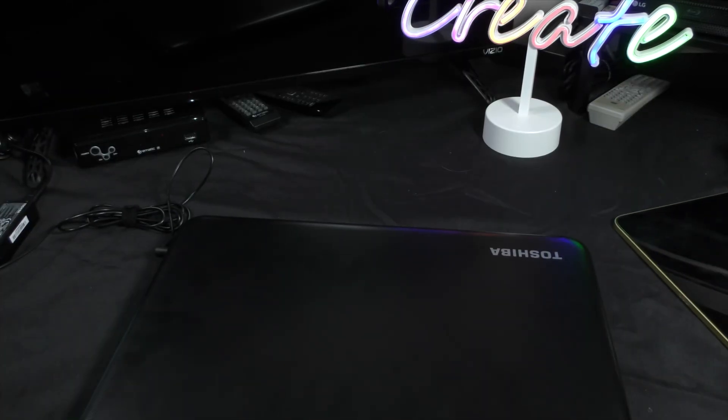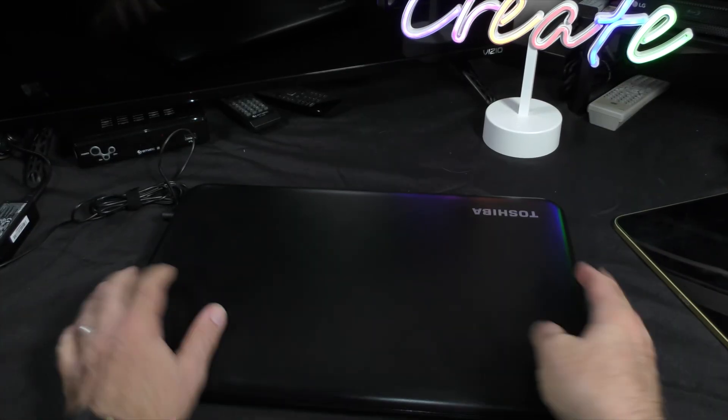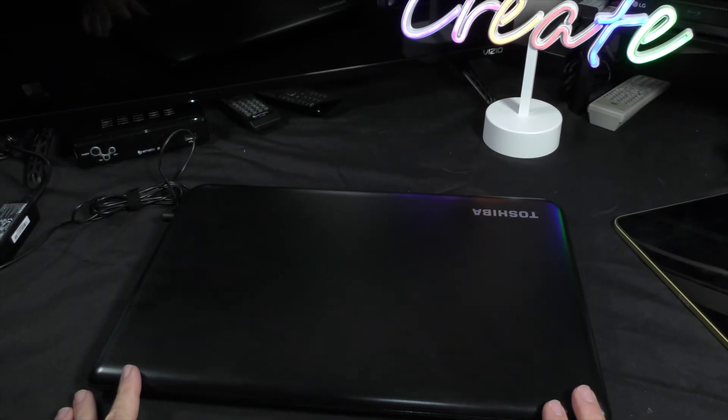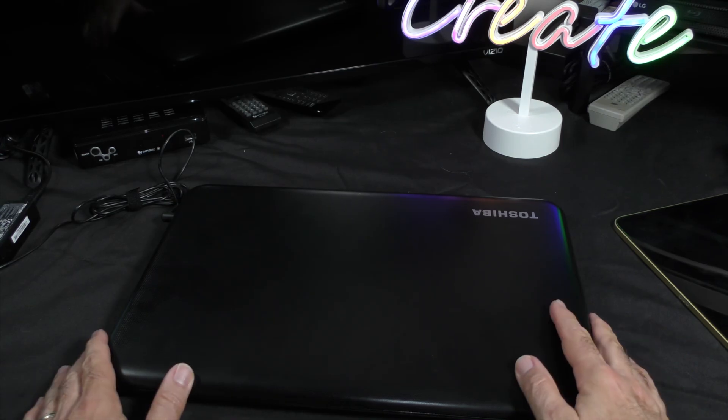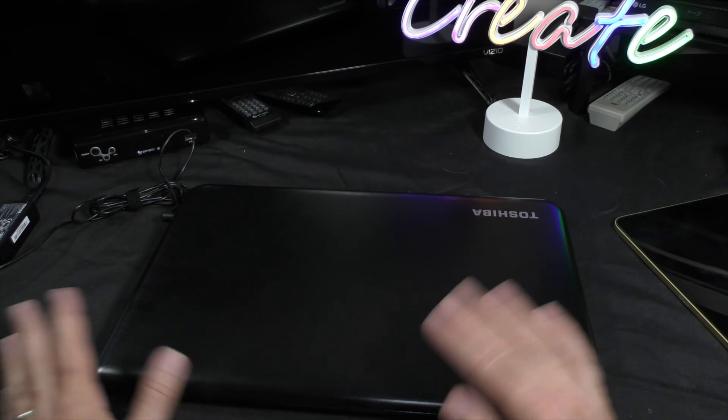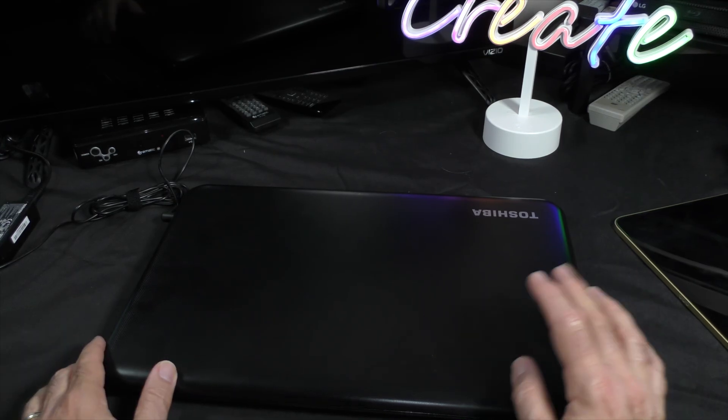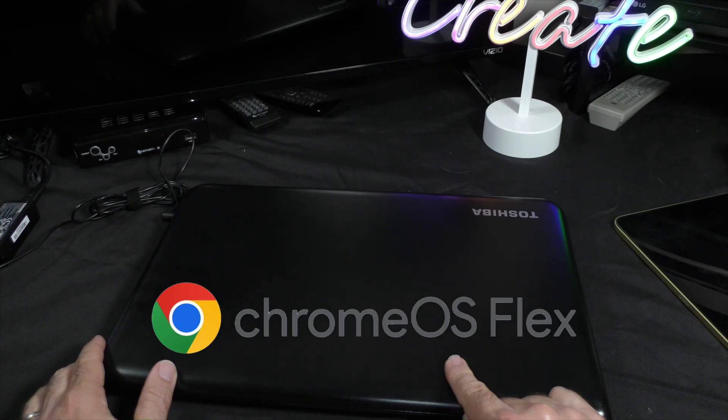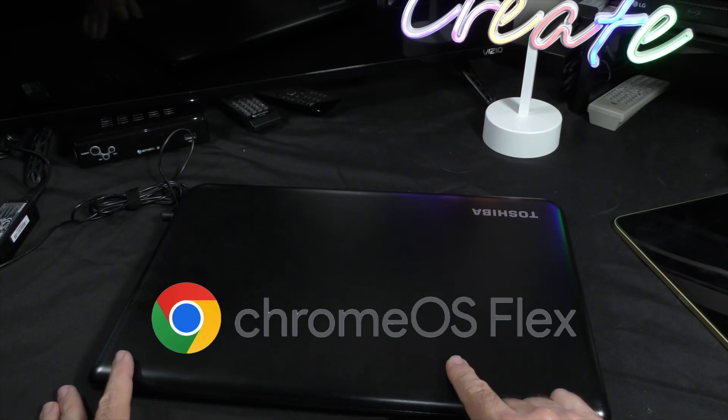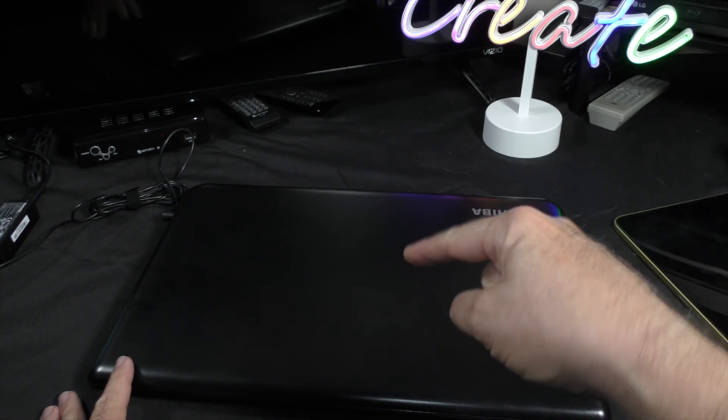Today we're going to upgrade this bad boy. This is an old Toshiba laptop, about 17 inches, and we're going to try Chrome Flex on this. This is what's next.